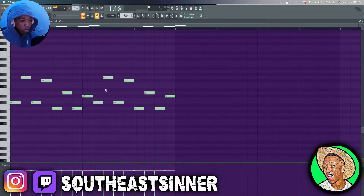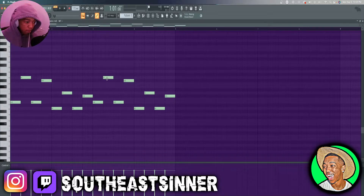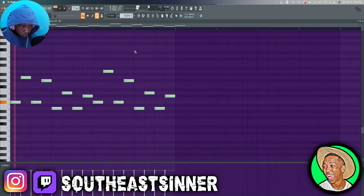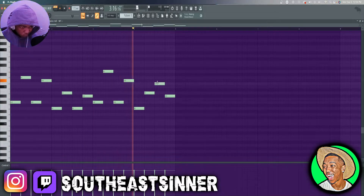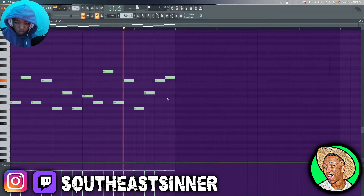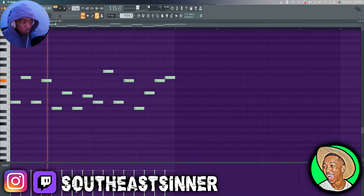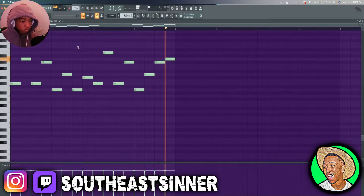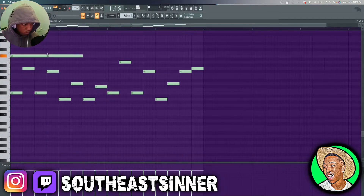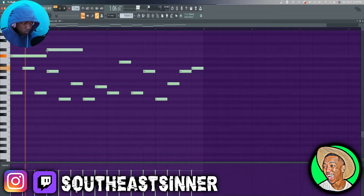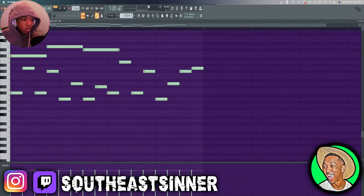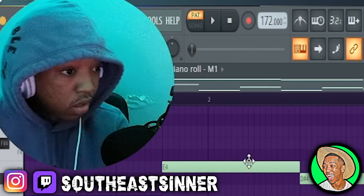I'm going to duplicate this over, and once I duplicate it I'm probably going to alter some of the notes on the second half. Now that we got that out the way we can start working on our chords within the melody.